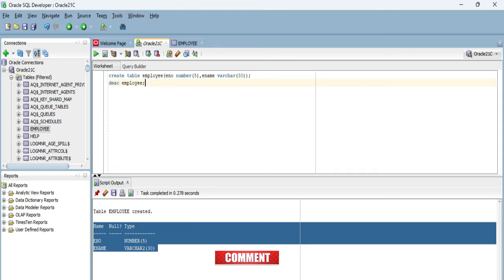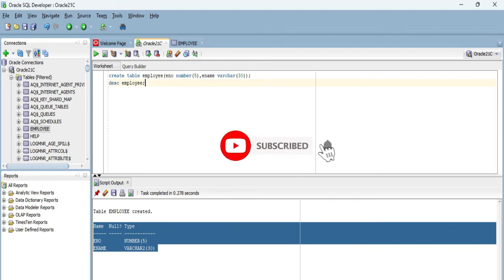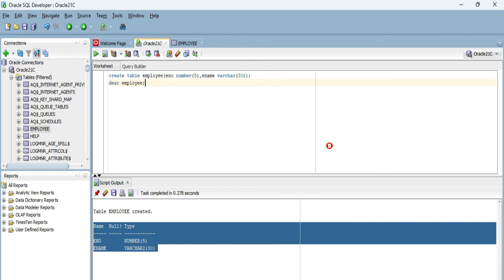Please share my videos and channel to your friends. It's going to help me. If you're new to my channel, please subscribe and don't forget to hit the bell icon to receive updates from my channel.